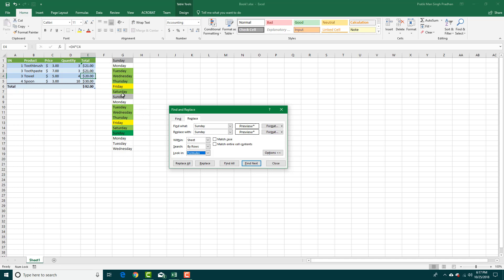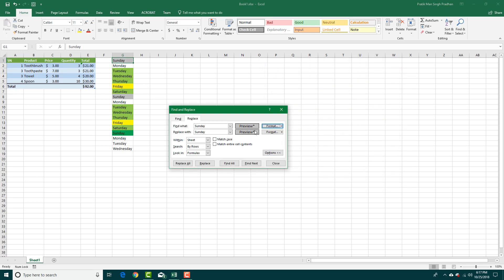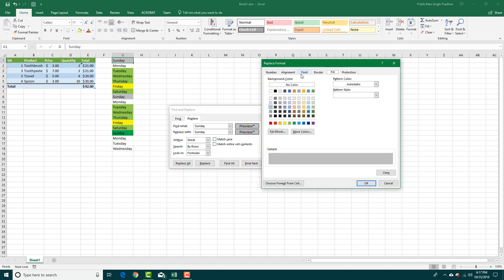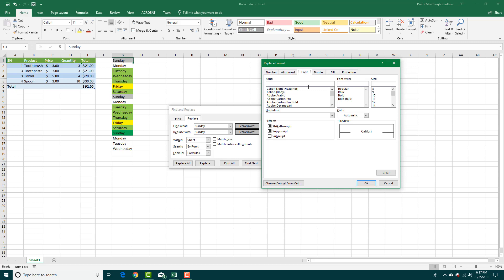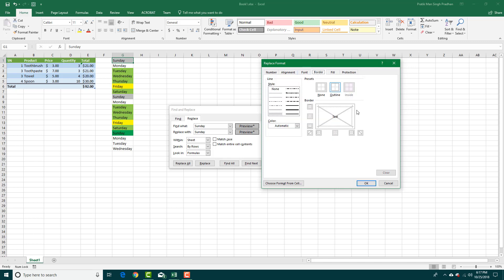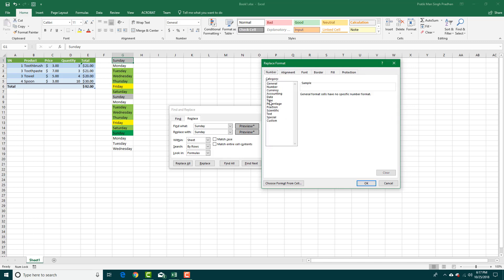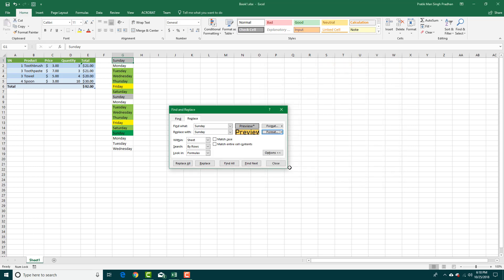Let's say I want to highlight every 'Sunday' that has green formatting. I'll choose the format from the green Sunday cell, type 'Sunday', then set the replacement format. I'll apply a larger font size like 20, add a double underline, an outline border, and a different fill color like yellow. You can apply a lot of formatting changes at once, as you can see.